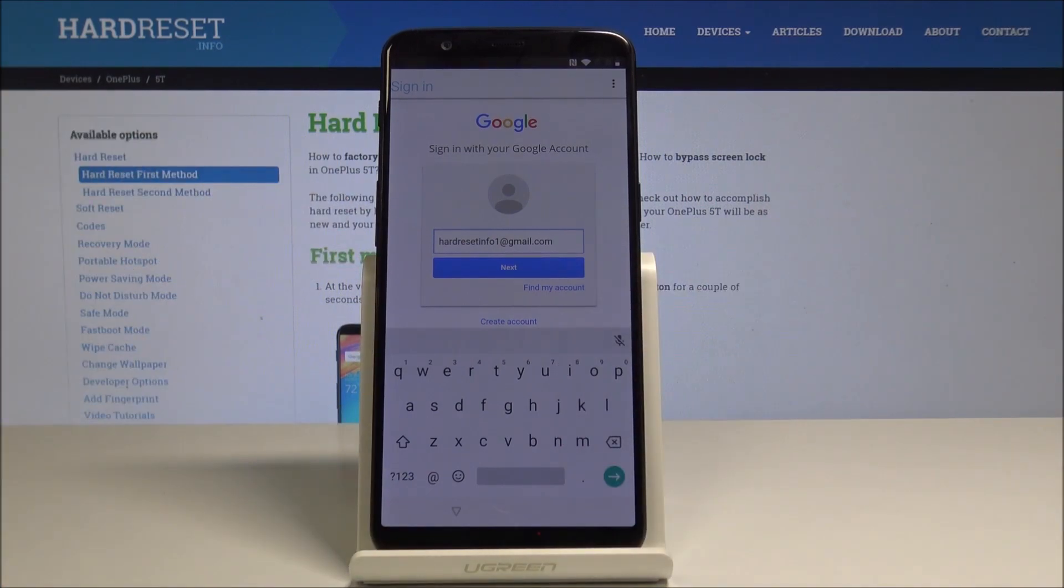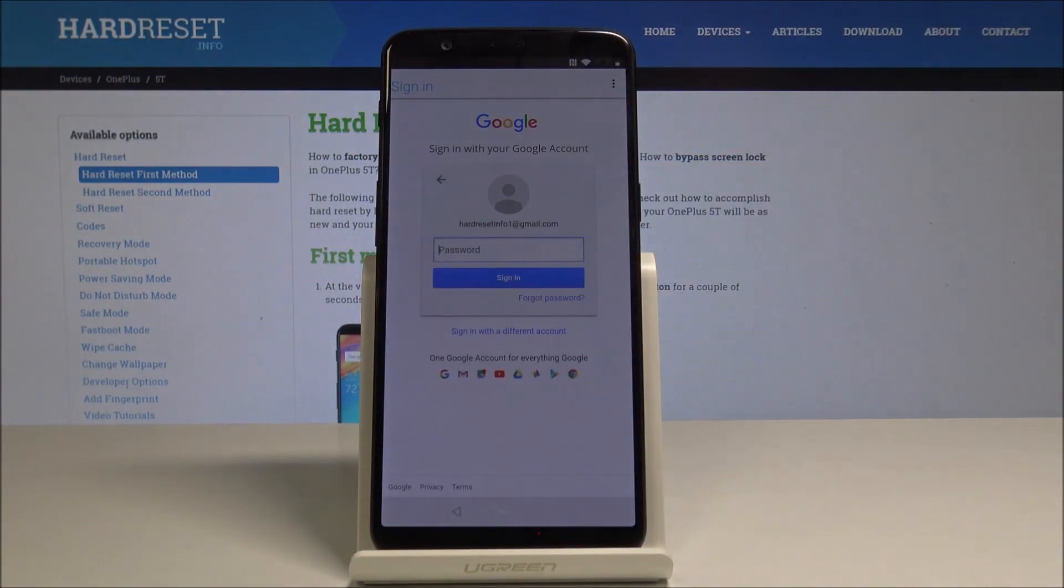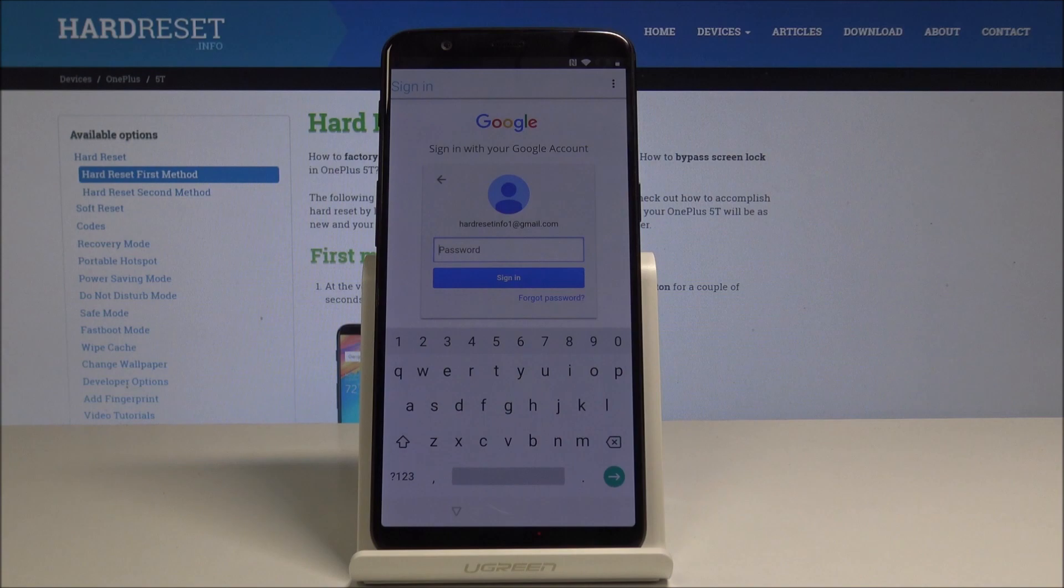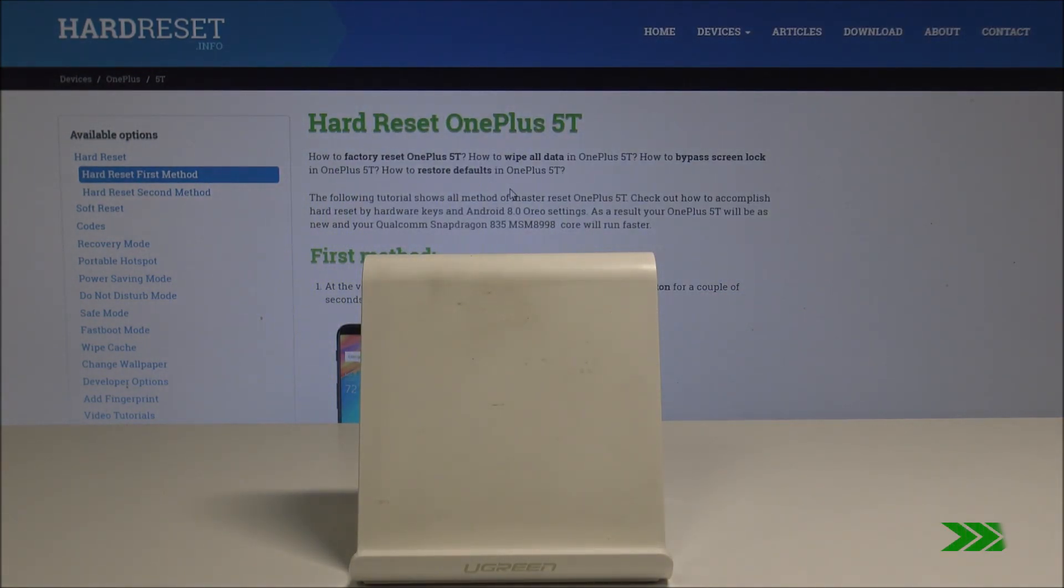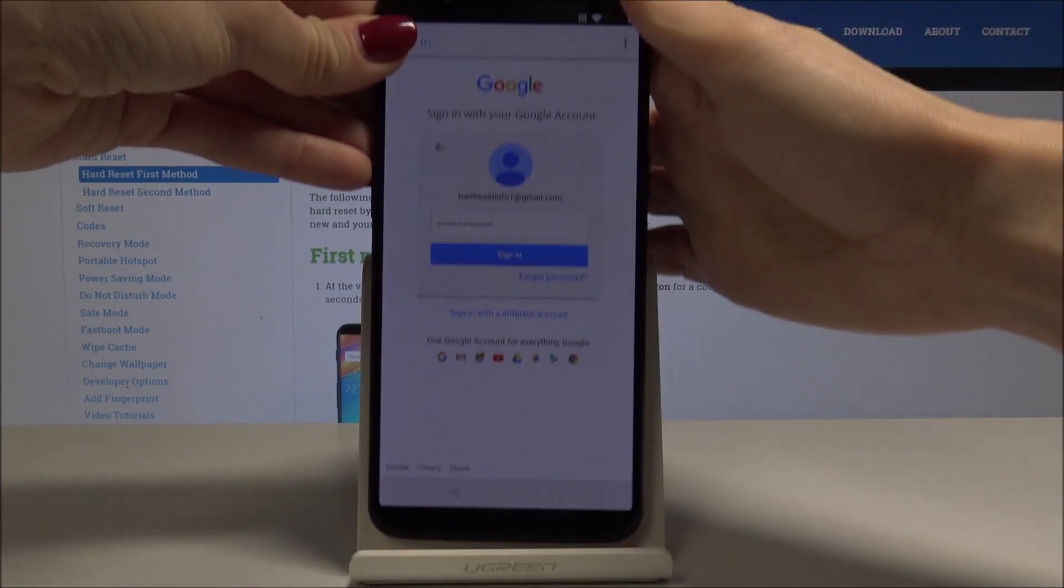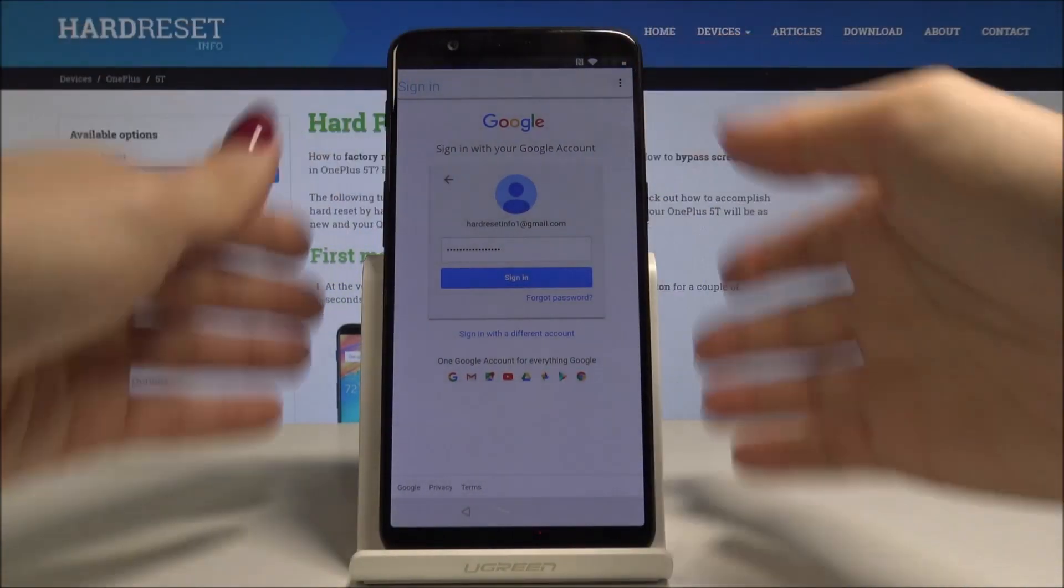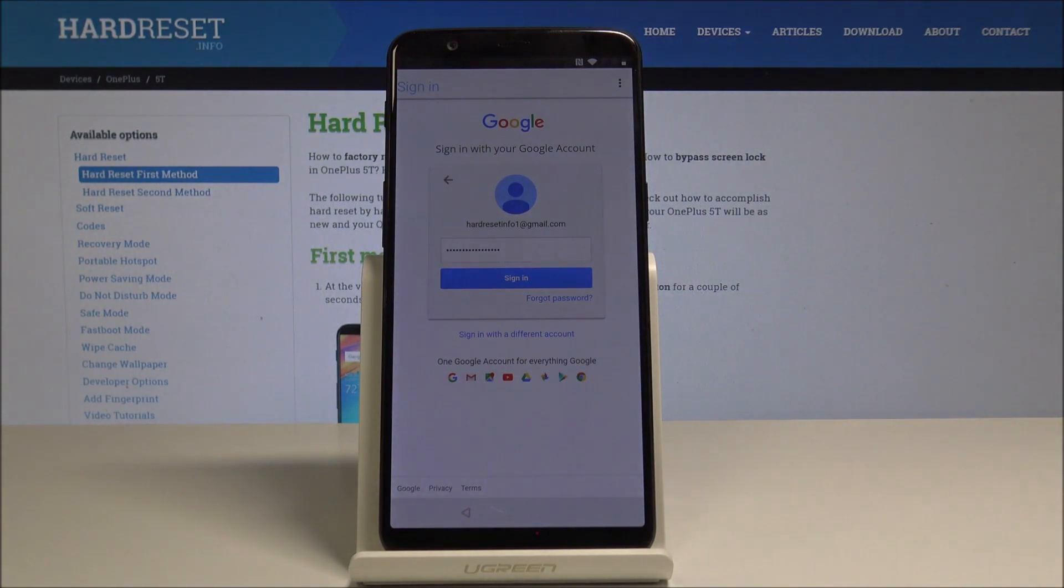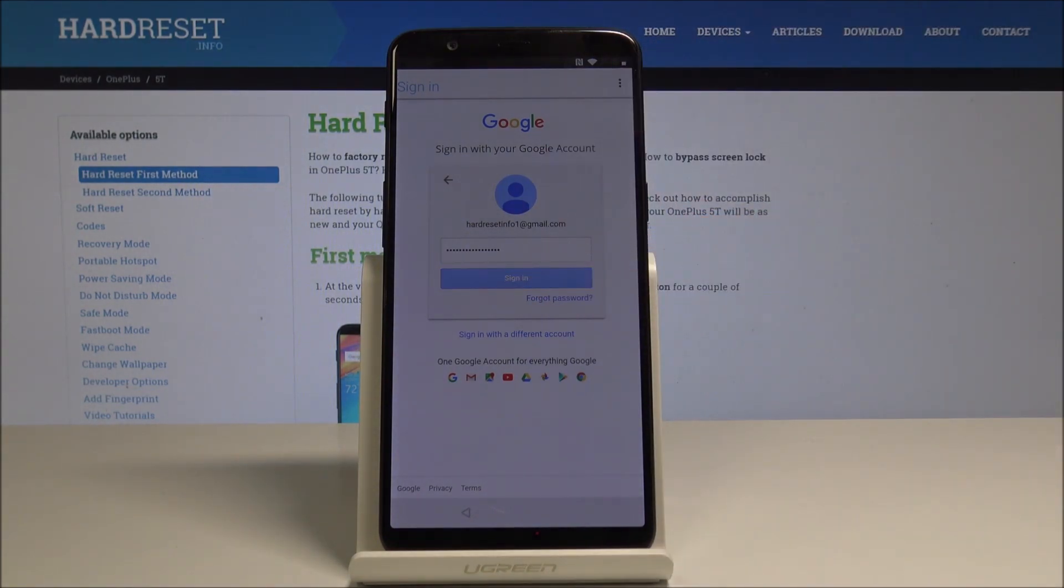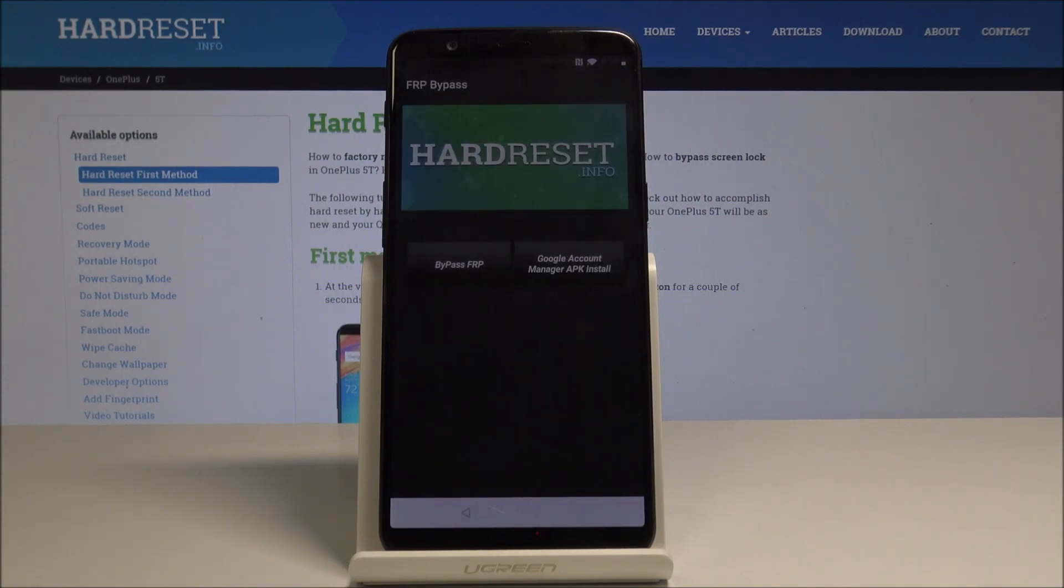Once it's done, just tap on Next. Now it's time to enter the password, so just let me enter mine. Once the password is typed, as you can see, now it is, just select Sign In.